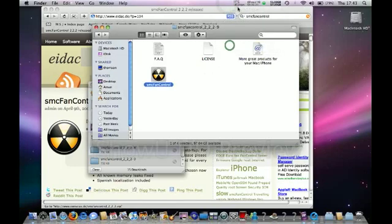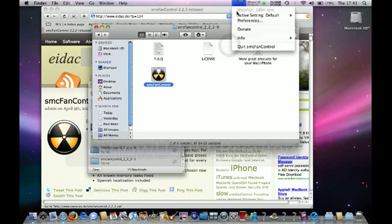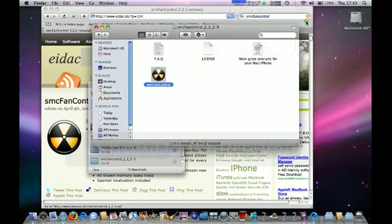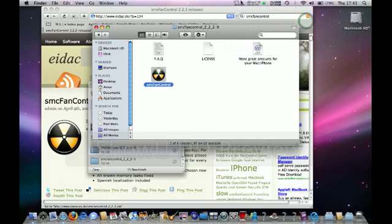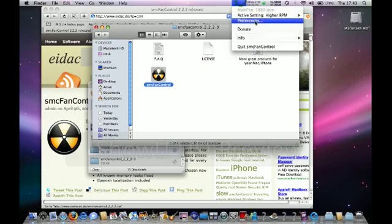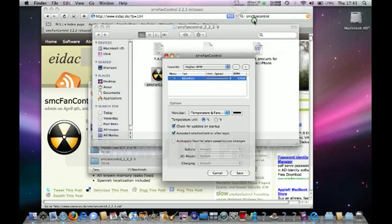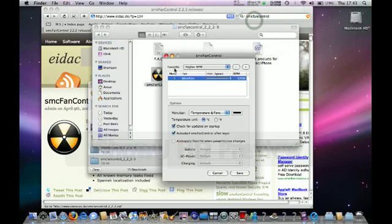It's going to be set on default. You can turn to higher rounds per minute, and this makes your fan faster. You can change how fast it goes - higher it could be, change it to a minimum.